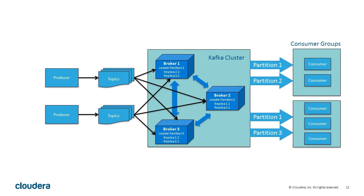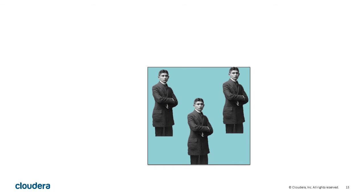Consumers are typically organized as groups, distributing the responsibility for consuming the partitions from the Kafka cluster. What you see here is a schematic of a small but happy Kafka implementation humming along with everything in balance.